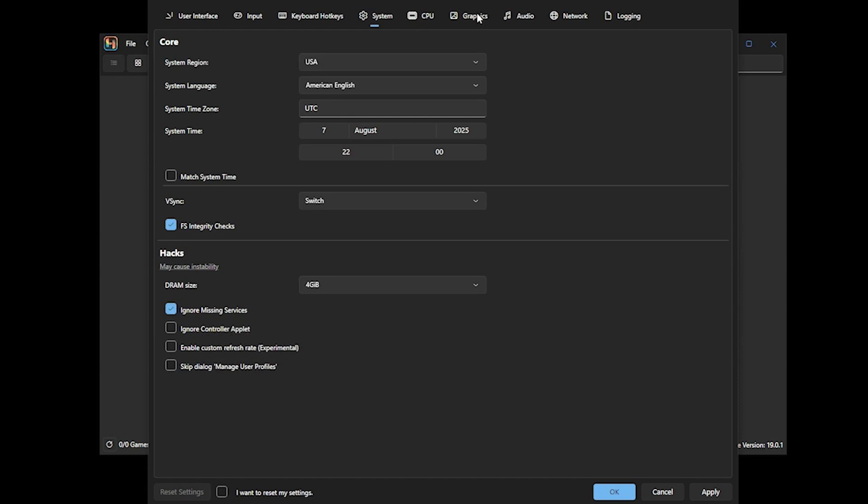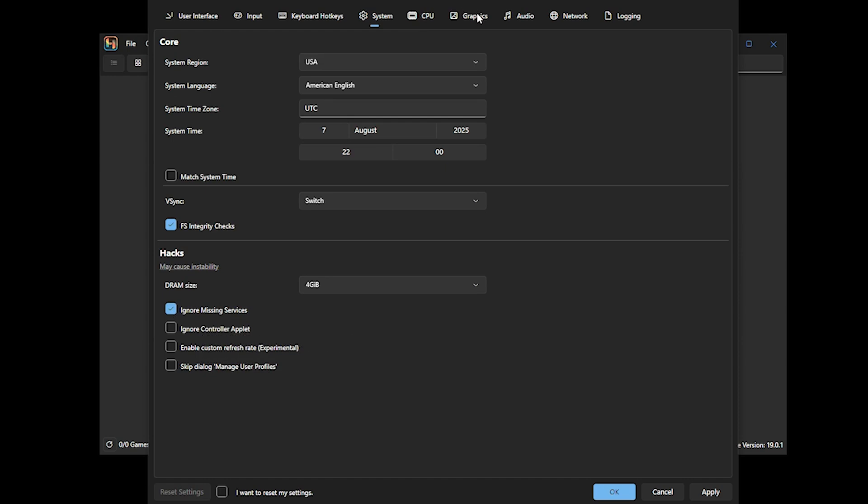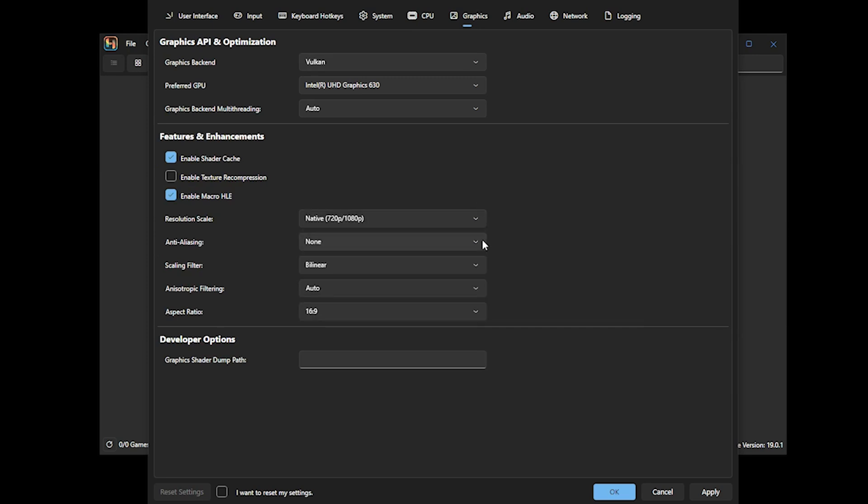Once done, we head over to Graphics and here you can change the resolution scale and also the aspect ratio. For the purpose of this tutorial, I'm going to leave everything on the default setting.